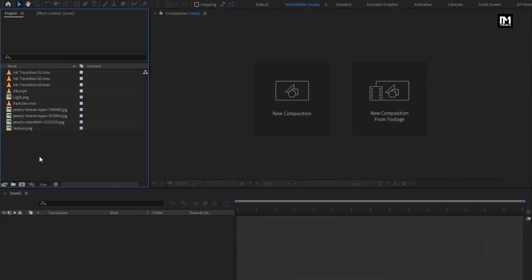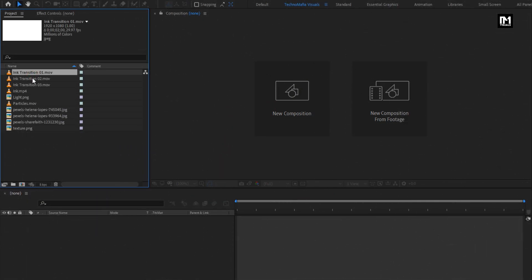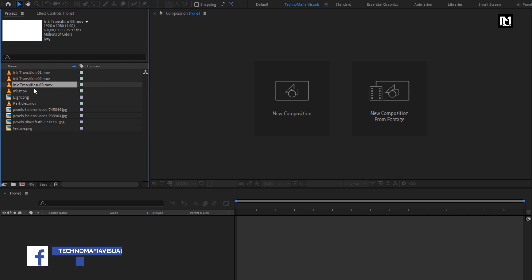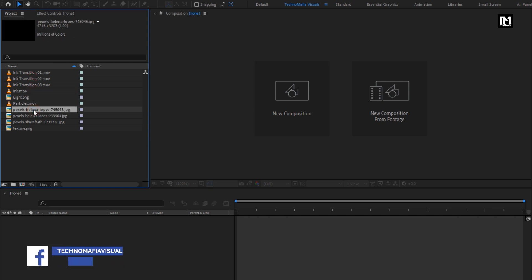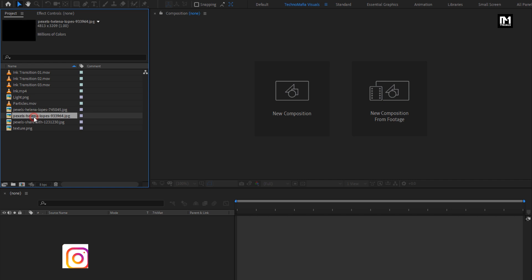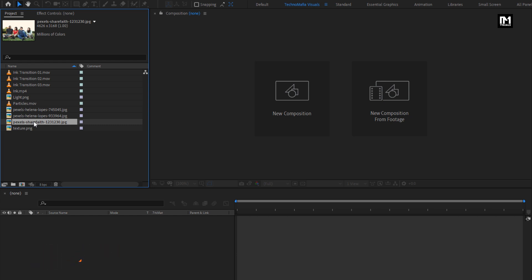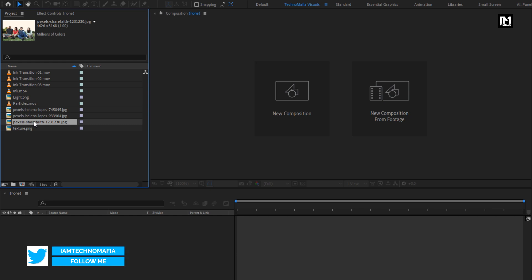Here you can see I have already imported my project files required for this project. You can download all of them from the given link in the description. You can also download the template for free from my web store. Link is also provided in the description.